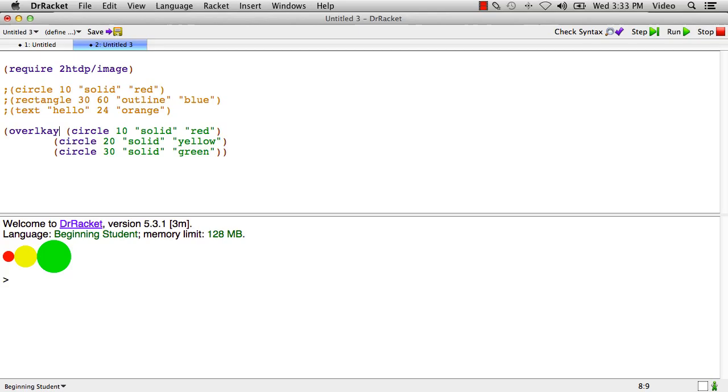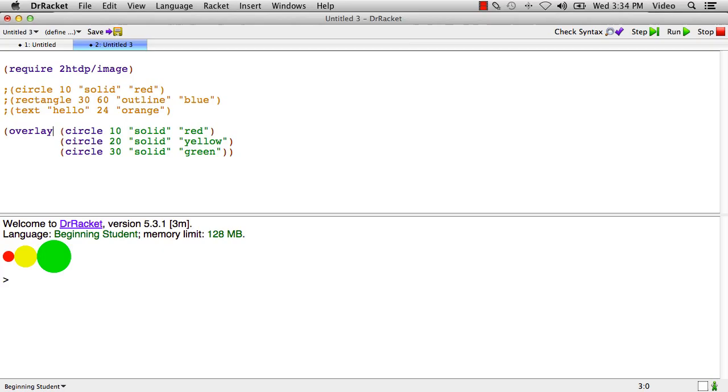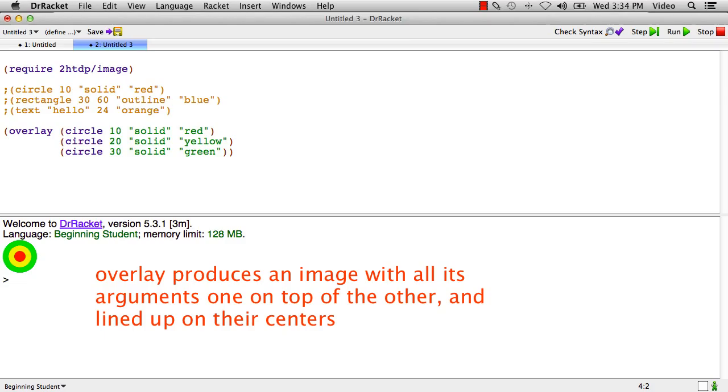And in addition to beside, there's a thing called overlay. Overlay. And if I run that, overlay stacks them on top of each other.